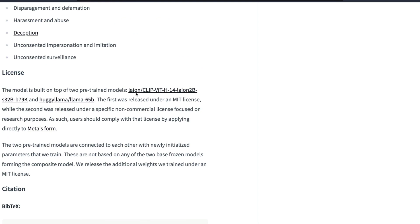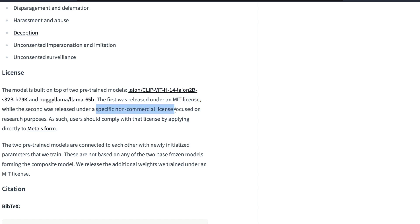It's built on Lion's OpenCLIP model and the Llama 65 billion parameter model, not Llama 2, the first Llama 1. That means it has got two different licenses. The first one was released with an MIT license, the second one was released with a specific non-commercial license from Llama, which is from Meta AI, and you have to comply with Meta AI licensing.